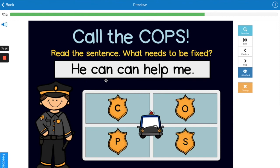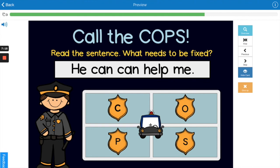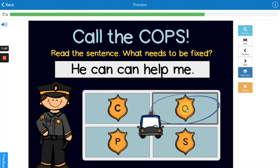'He can can help me.' What do you think is wrong with this sentence that needs to be fixed with COPS? Yes, the organization — there are two 'can's in there. It doesn't make sense.